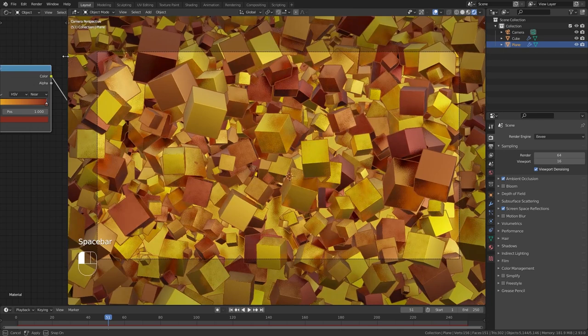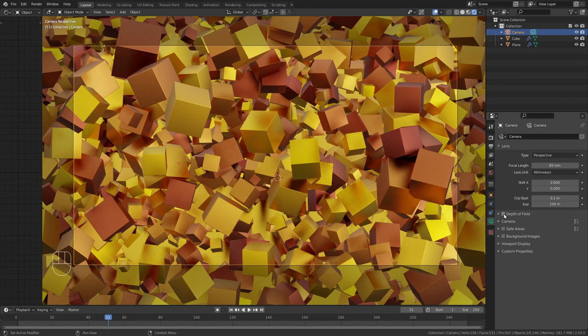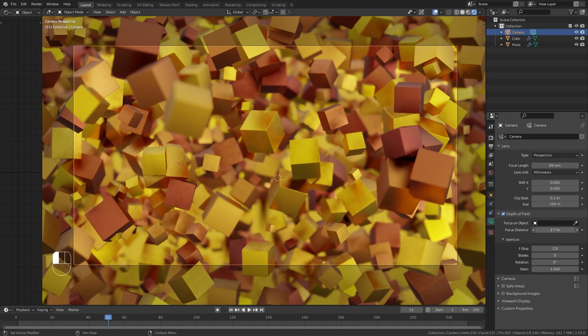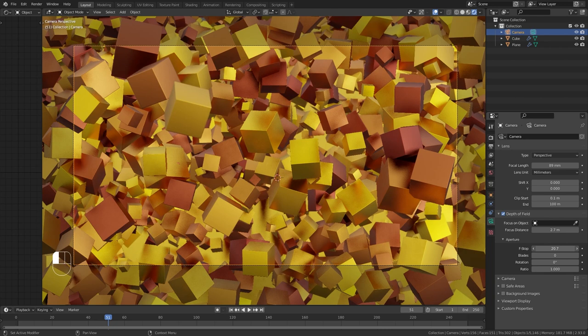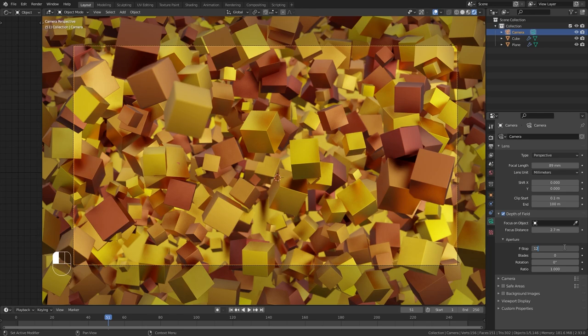But there's one more thing that I want to do, which is adding a bit depth of field to our camera. So just select the camera, go to the camera properties and enable depth of field. Now, currently, everything gets blurred. But to fix this, just play with this focus distance value and increase it until some of the cubes become sharp. Then you can also adjust the f-stop to change the range, which is going to be sharp. So in this case, I think an f-stop around 8 or maybe even 12 should be all right.